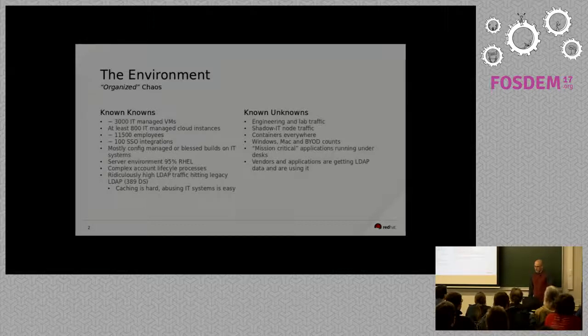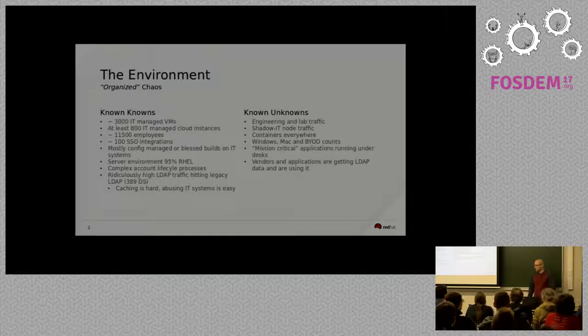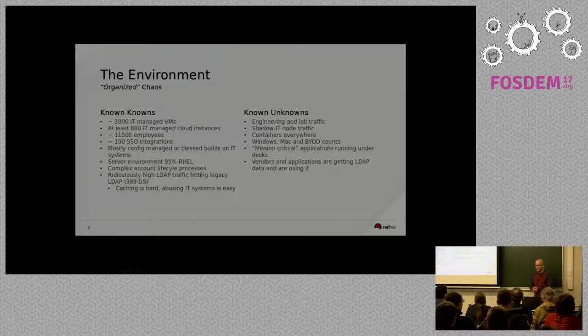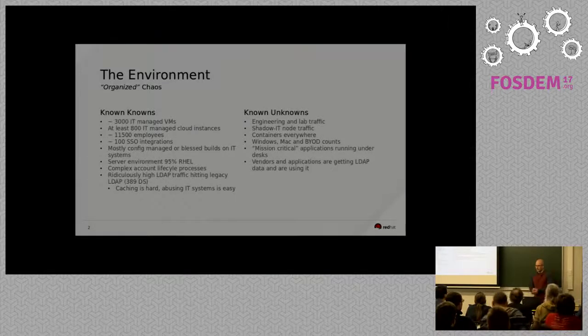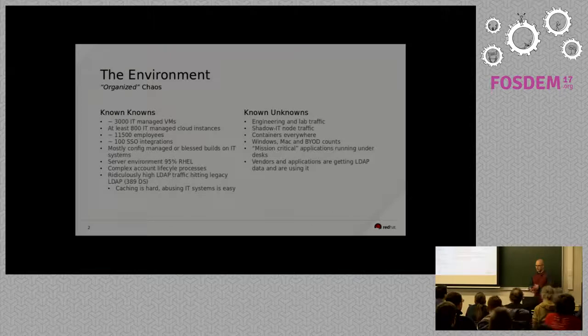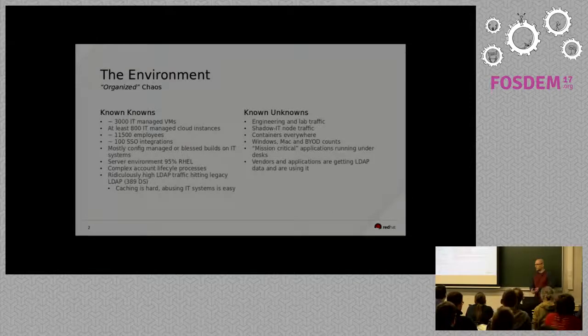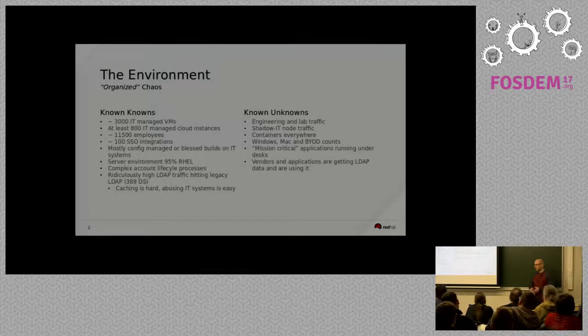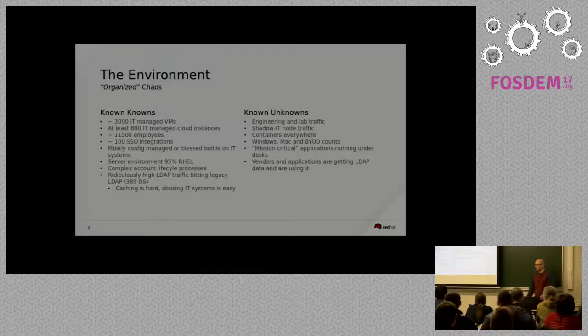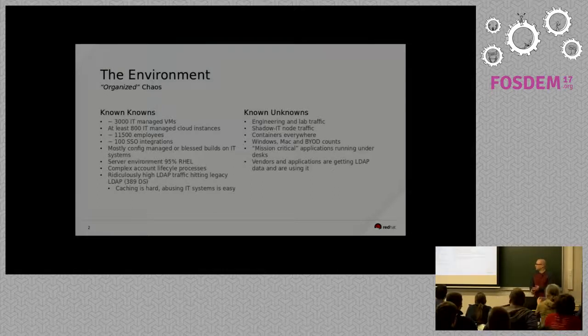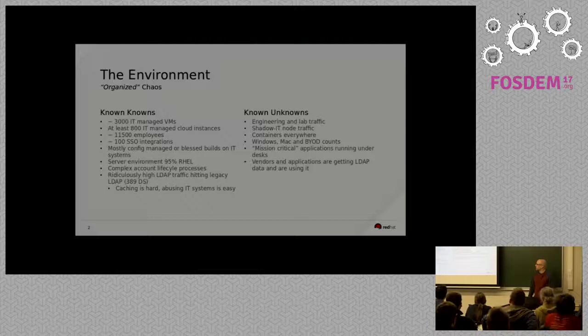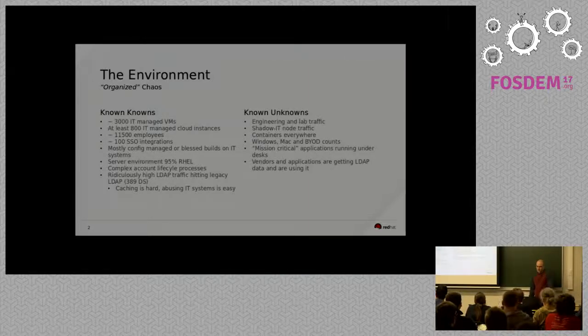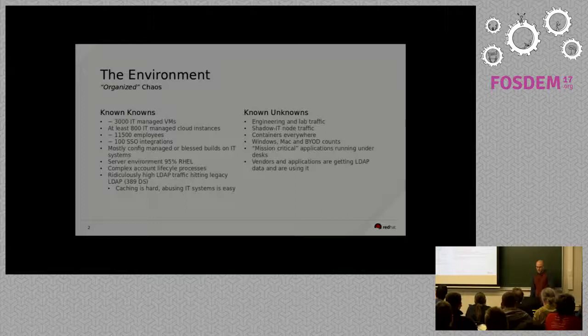But Red Hat as a company is kind of interesting in that there's lots of different groups that sometimes consume the services that IT is putting out there, so like we offer email, we offer the corporate LDAP. People will consume that stuff, but the other groups also kind of set up their own things and go off in their own world, and I really have no idea what most of those other people are doing a lot of the time. And that kind of stuff's listed on the known unknowns under this slide.